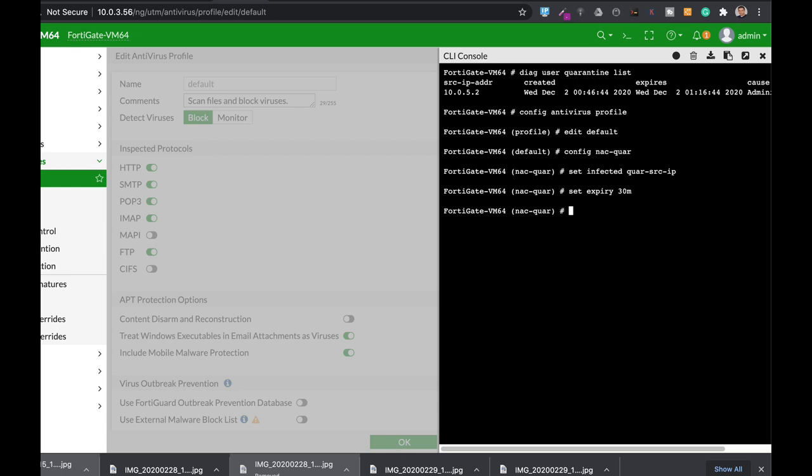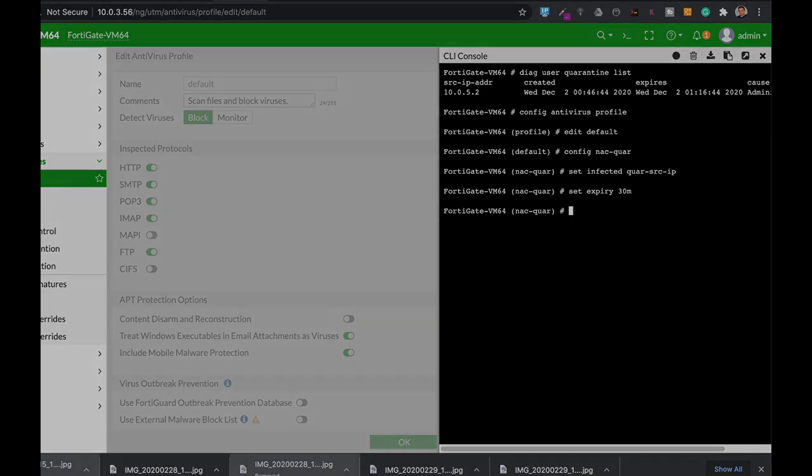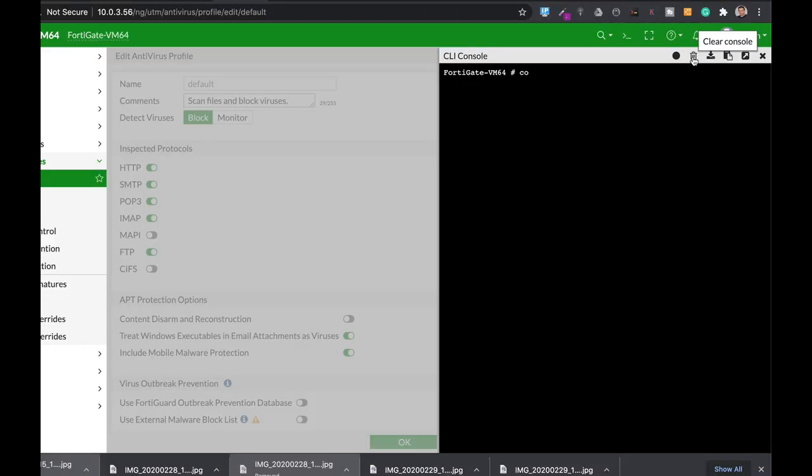Now the last thing to do is to actually configure a quarantine target that is based on the MAC address. To do so we'll use the config user quarantine.